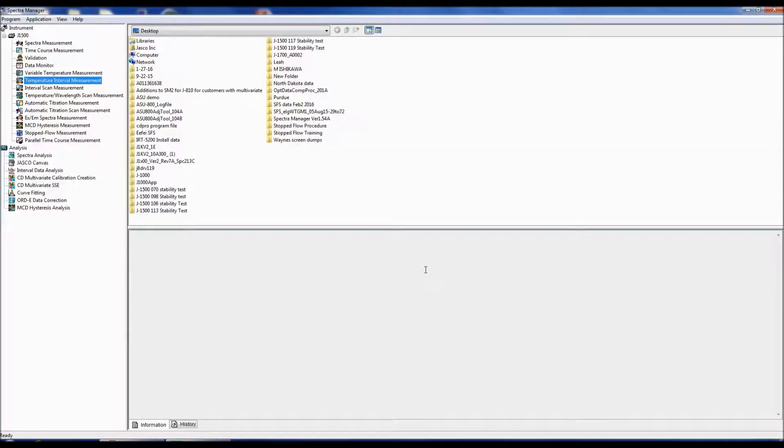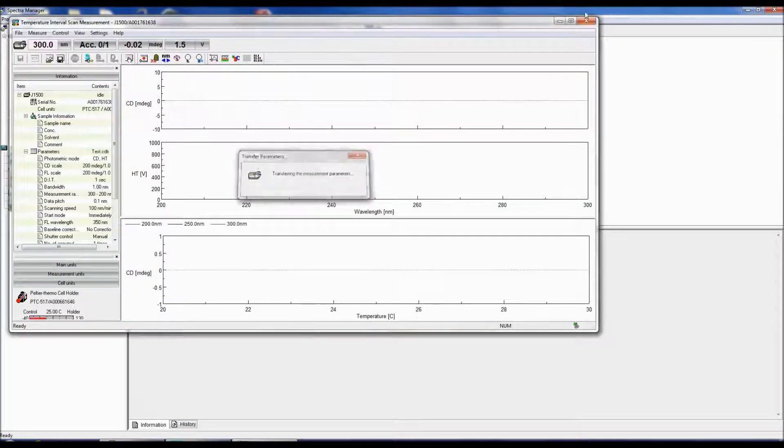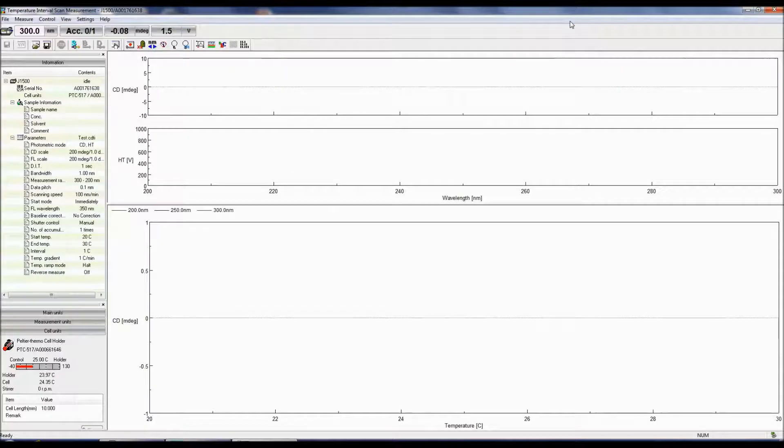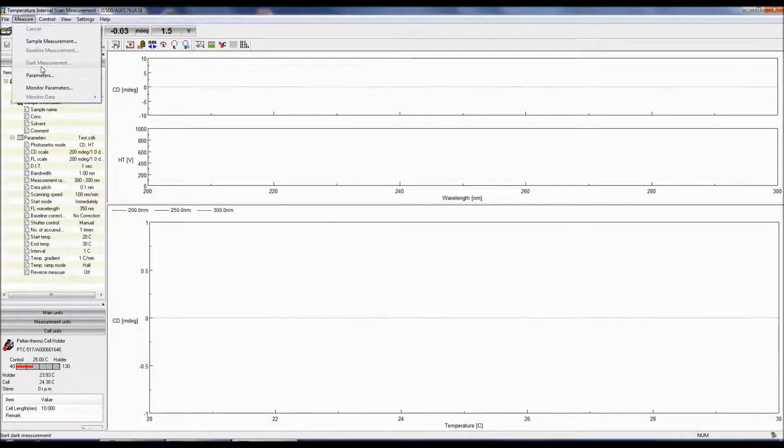The Temperature Interval Scan Measurement Program measures CD spectra at specified temperatures. To set up your parameters, either click the Parameters icon or go to Measure, Parameters.